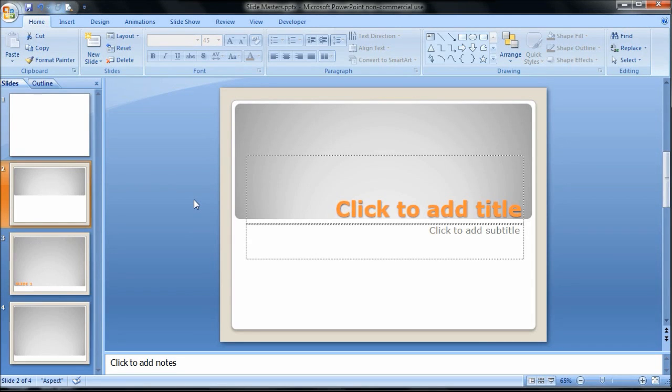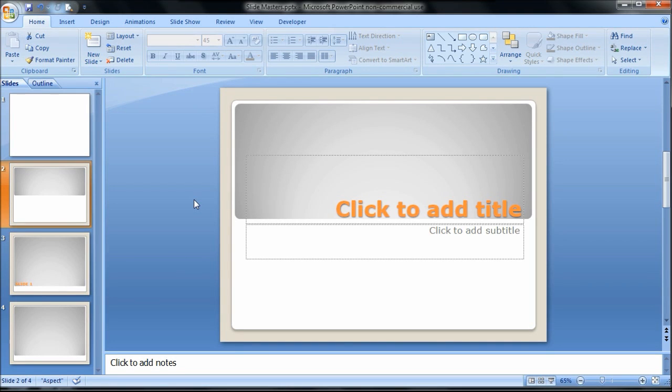So in this video I'm going to talk to you about the what, what is a Slide Master as well as the why, why would you want to use it. In the subsequent videos in this playlist I'll show you more of the how, so how to do specific things. So if you're looking for those, check out the other videos in the playlist. But to start with, let me give you an example.